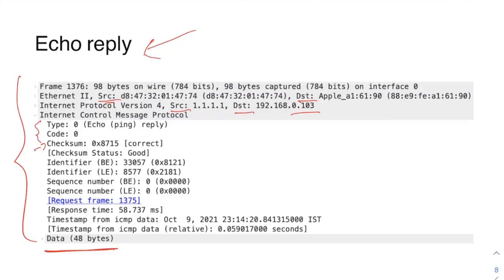That's all for this video. ICMP protocol is mostly used for error reporting on the network layer. If there are any issues on the network layer, ICMP can help report the error — for example destination host unreachable or destination network unreachable. Ping uses ICMP to check if a host is online and to measure round trip time. In the next video I'll show another example using ICMP — that's traceroute.